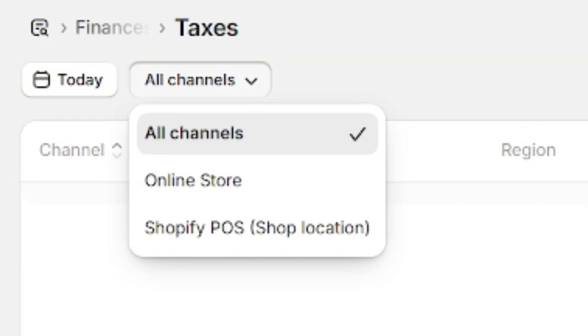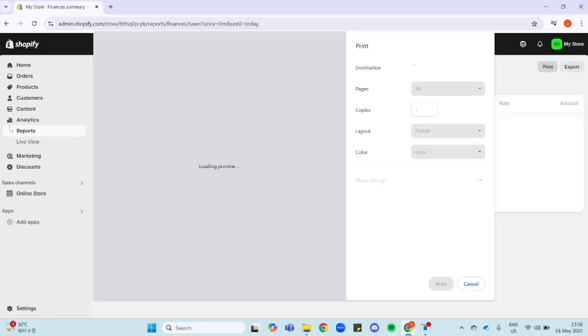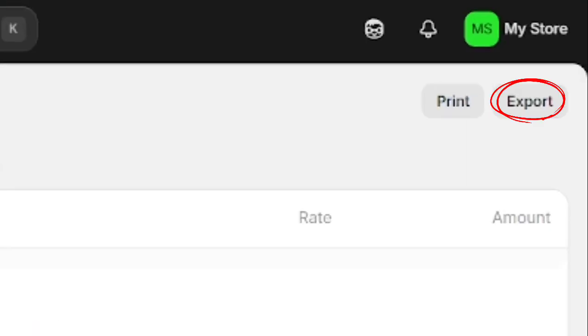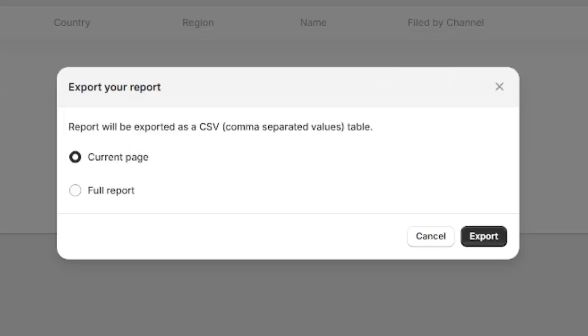And in this corner here, you have the option to print or you also have the option to export your sales tax report.